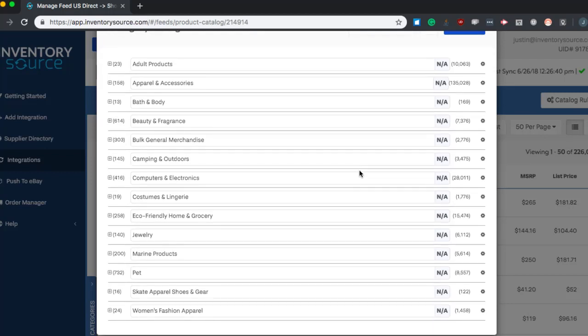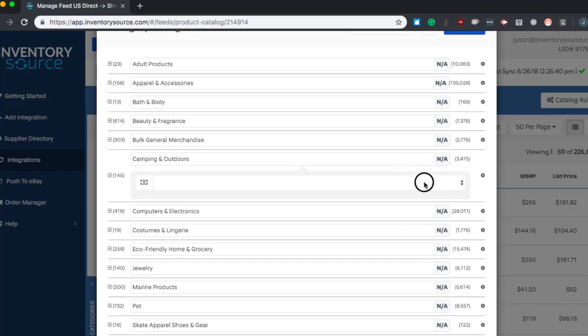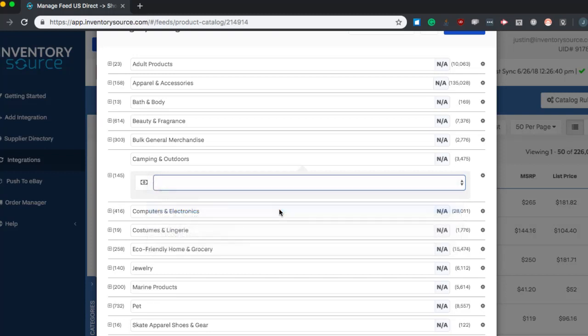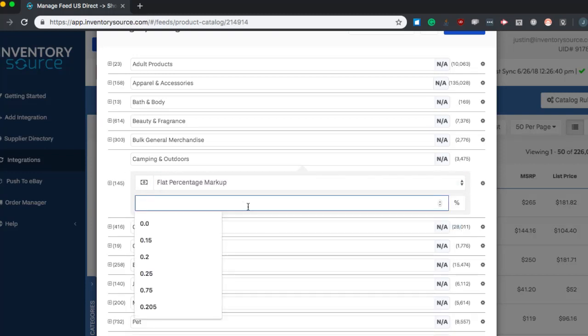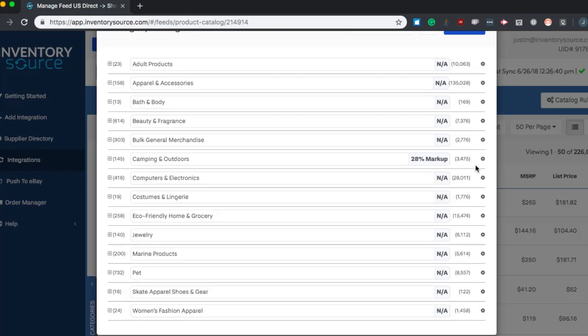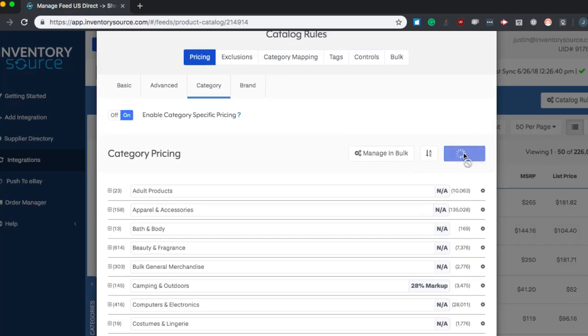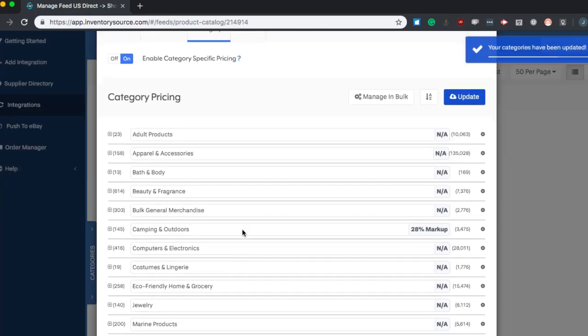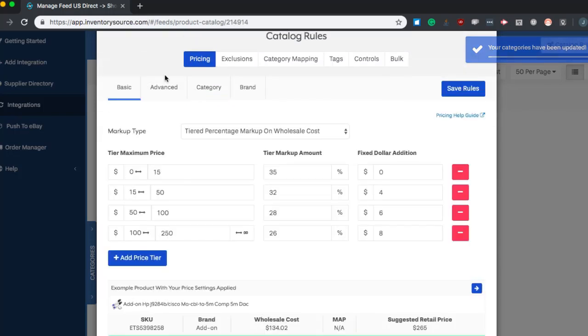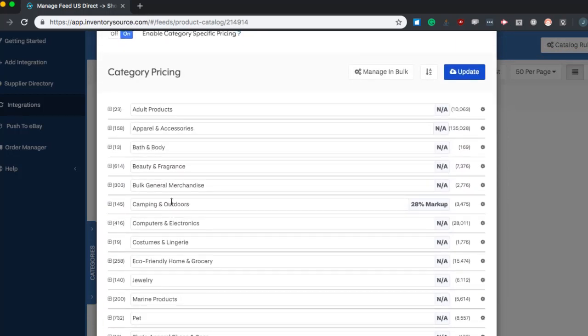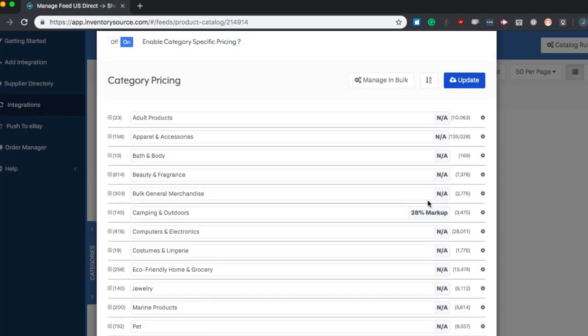So let's say we want to do a different markup for camping and outdoors. We would just hit the gear icon next to the camping and outdoors category. We would select the markup type that we'd want to do. Let's say it's a flat percentage markup. And then we would just enter whatever percentage markup we'd like for that category. And then we would hit the update button. And that would update the markup for that category. Now, every other product is going to be using our basic markup along with any of the advanced pricing add-ins that we may have added. Except for the camping and outdoors category, it's going to bypass that basic markup and input whatever markup we have saved here. So these products in the camping and outdoors category will get a 28% markup.